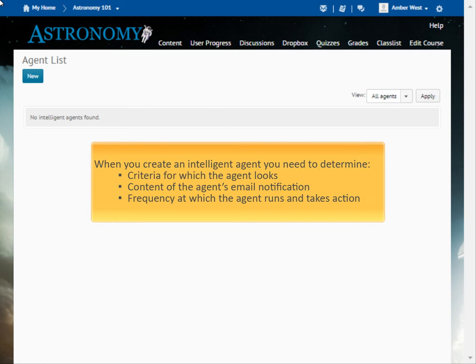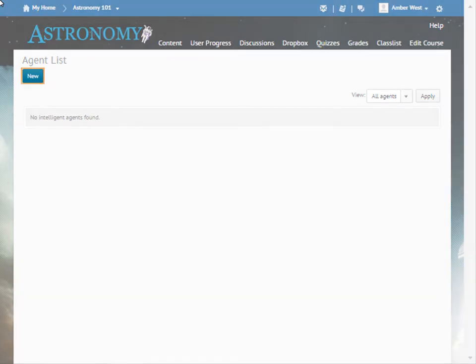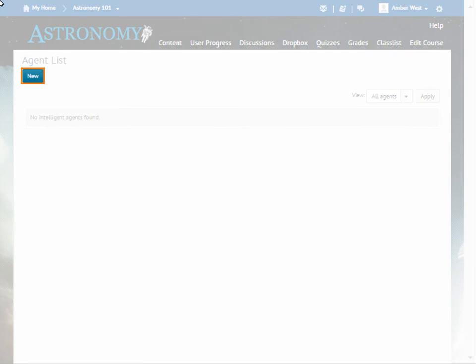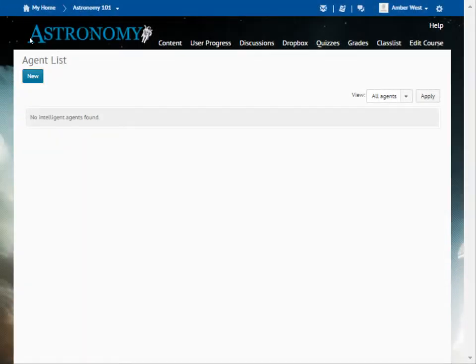For this example, we will create an Intelligent Agent that notifies learners to access their course if they have not logged in within the last five days. To begin, from the agent list, click New.